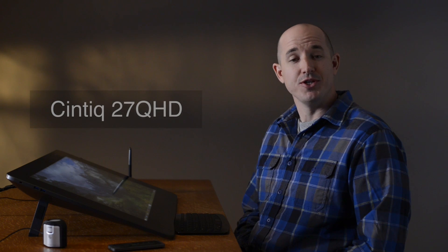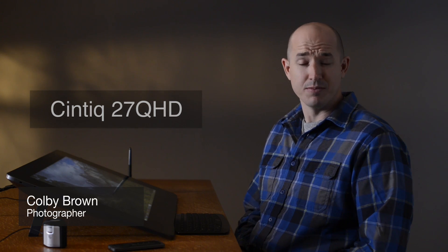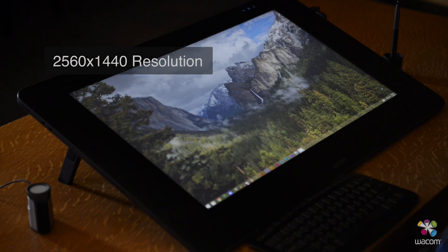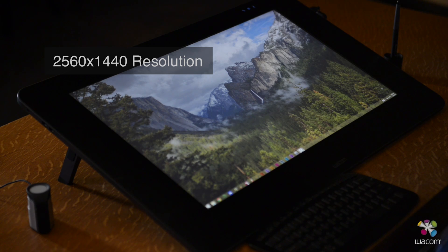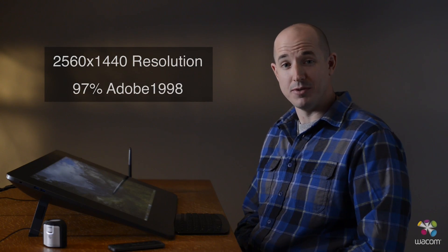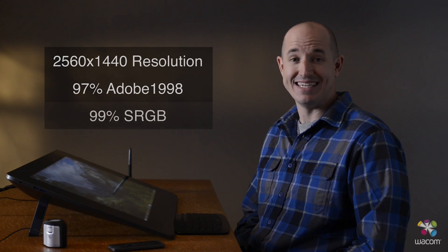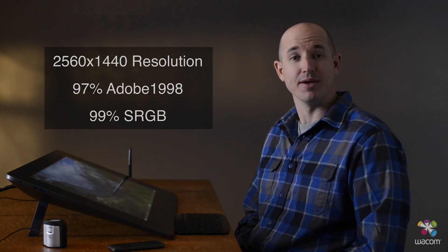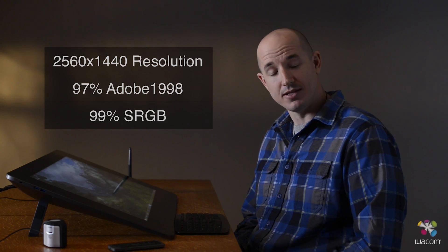Today we're here with the Wacom Cintiq 27-inch QHD. As a photographer, both resolution and color accuracy are important to me. This display has a 2.5K resolution screen. It is 97% accurate for Adobe 1998 and 99% accurate for sRGB.